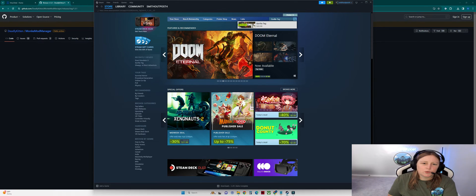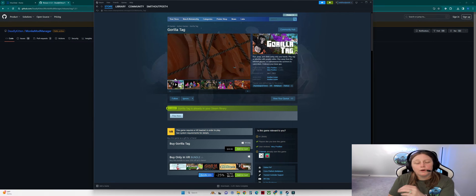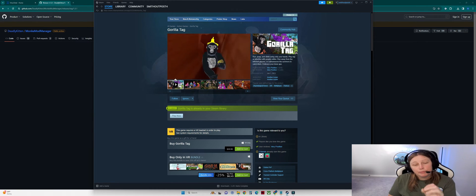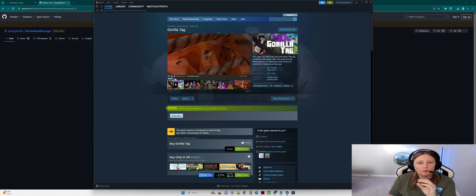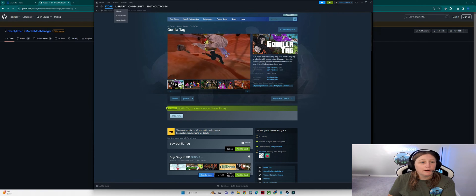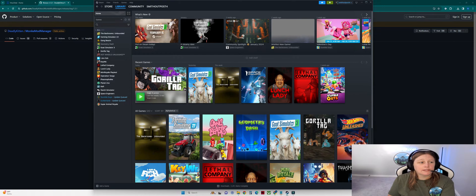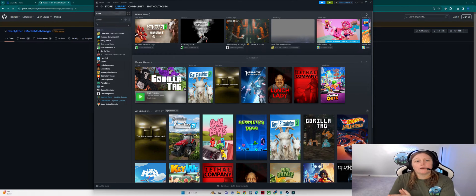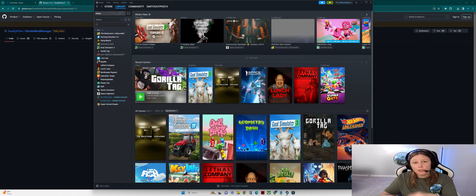It is $20 on the Steam store, so go ahead, purchase it, get it installed, and it'll be running inside your Steam library once it's downloaded. Now that you have Gorilla Tag, we're going to download Monkey Mod Manager. I'll put all the links in the description below.